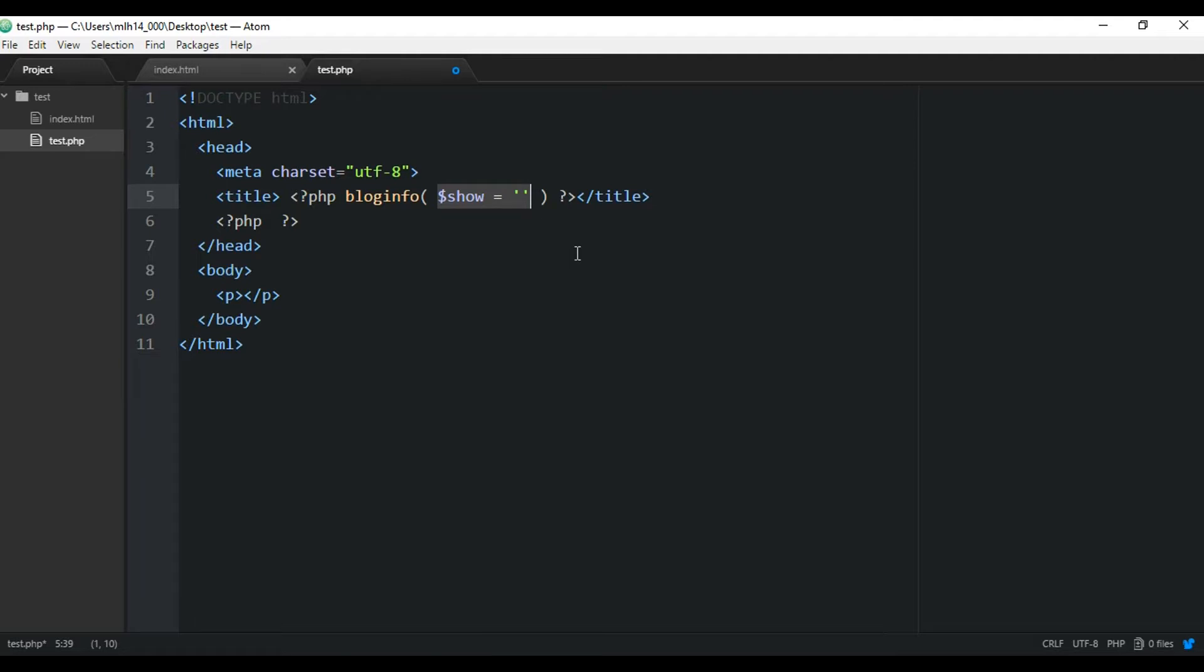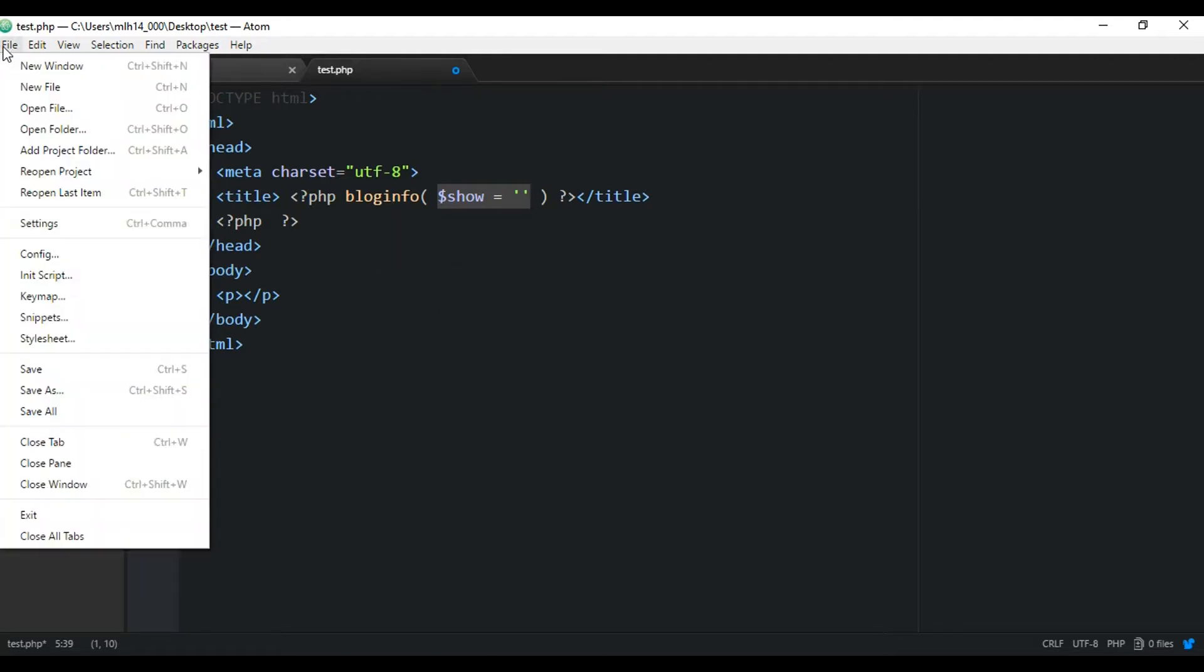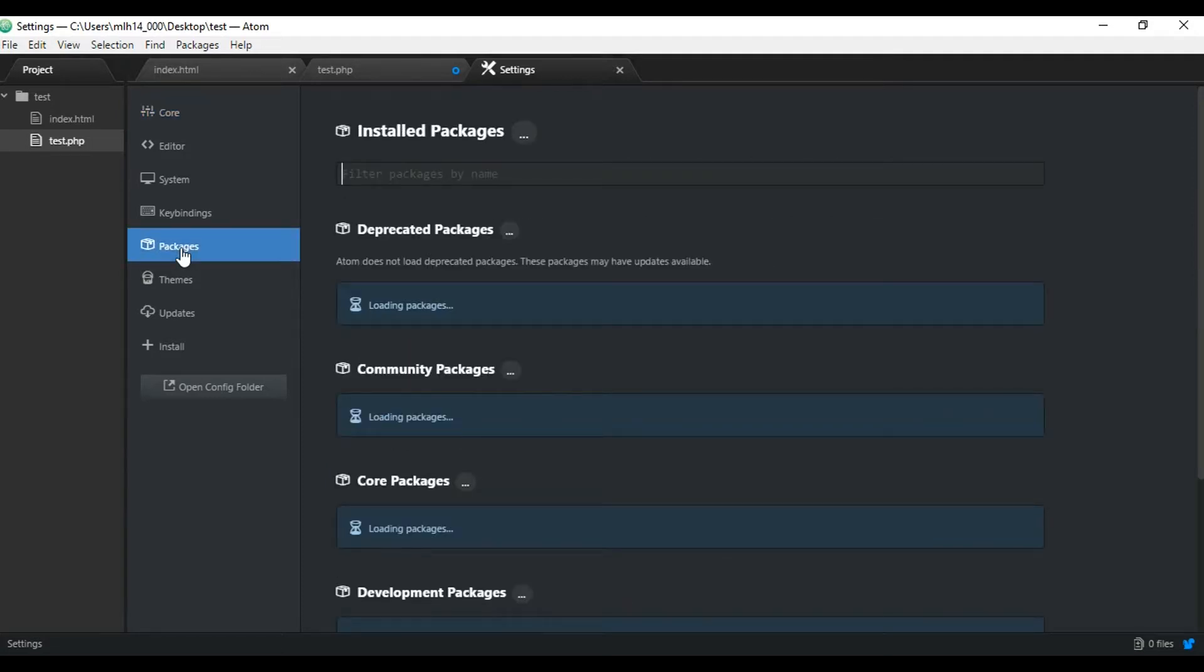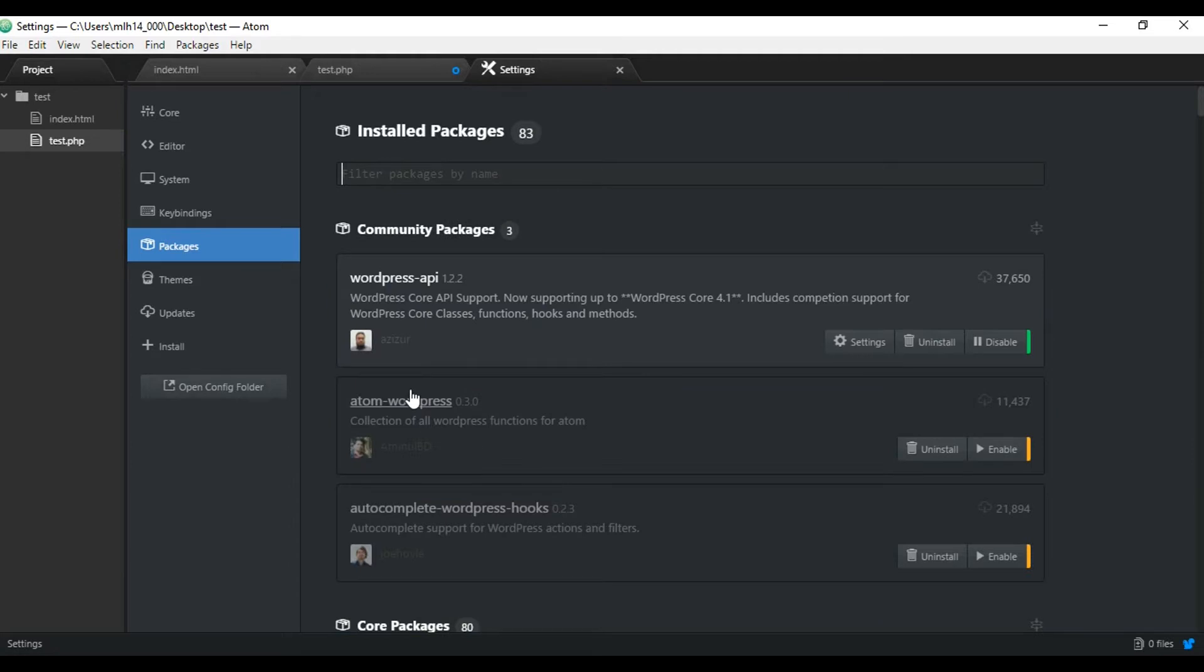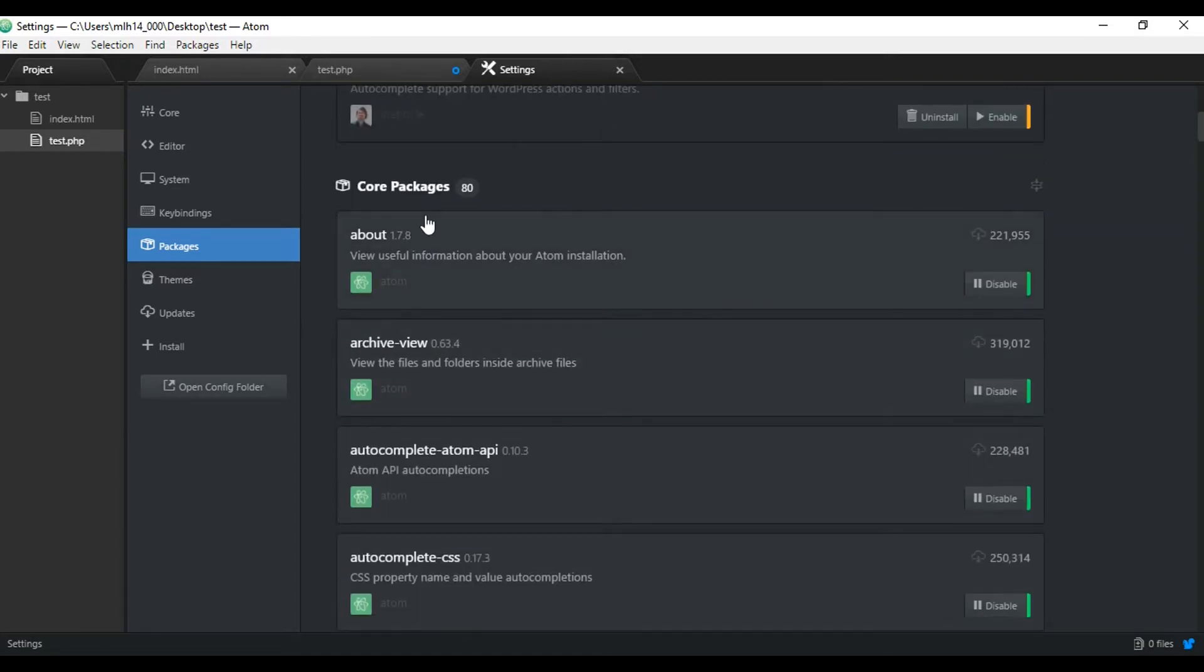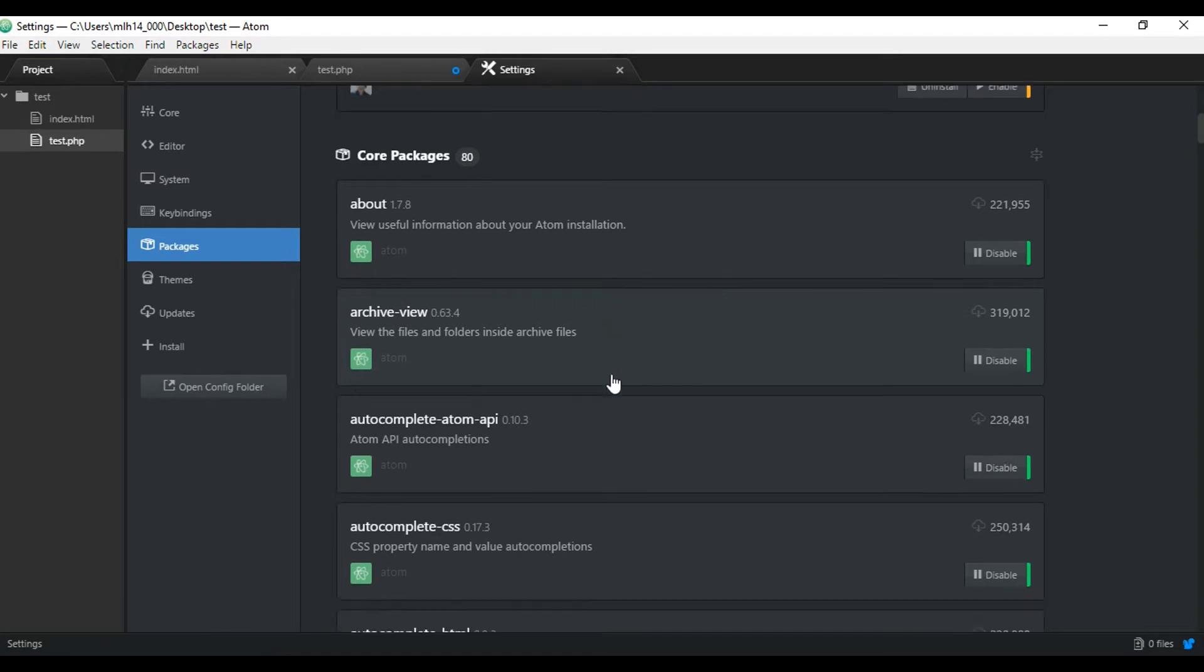So let me show you how to install WordPress autocomplete. If you go up to file, then go to settings. And then let me just show you the packages that are already installed. So here is the community packages. These are the ones I installed. And this is the one that you want to install, WordPress API. And I'll show you how to install that in a second. And here are the core packages that already come with Atom.